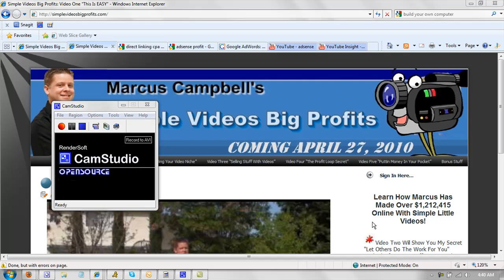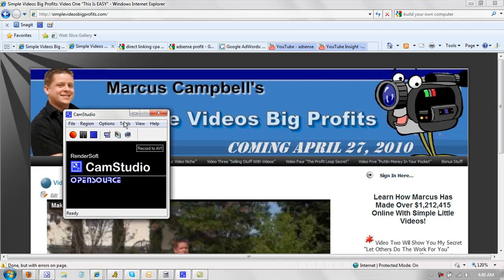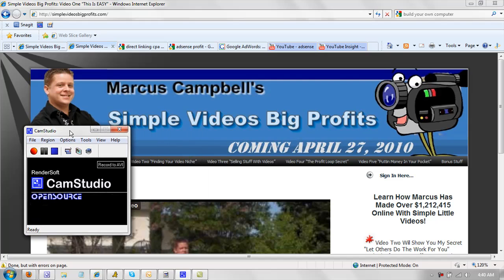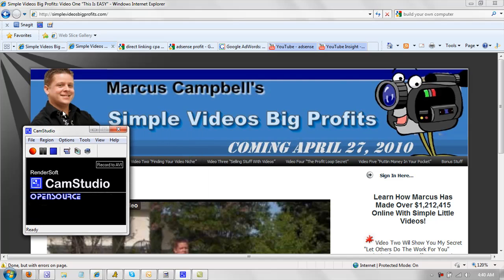Now, this is a free tool that you can download online. Free software. It's called CamStudio. It's open source. That's why it's free. And basically what you can do with this software is record anything on your screen, including your voice, just like I'm doing now.